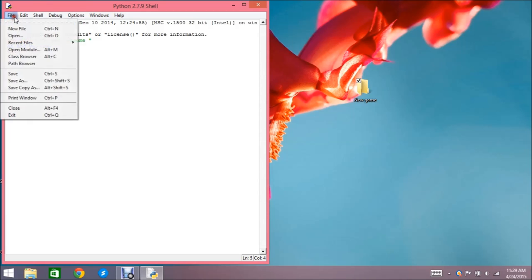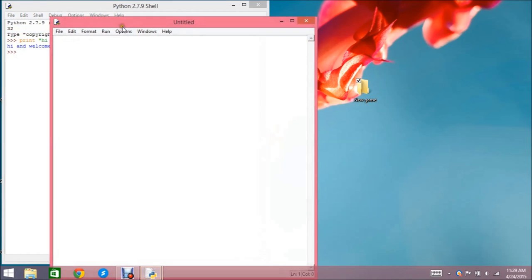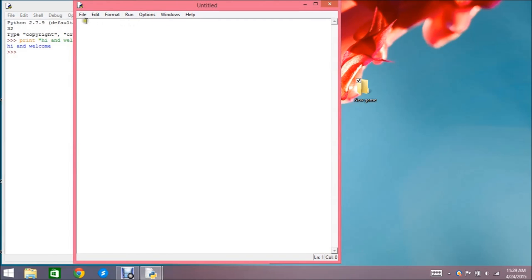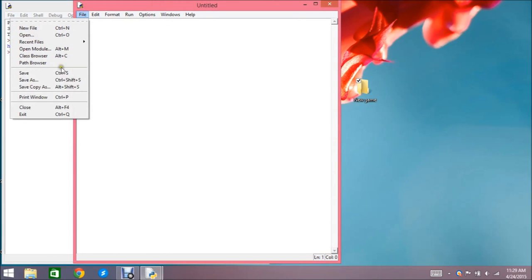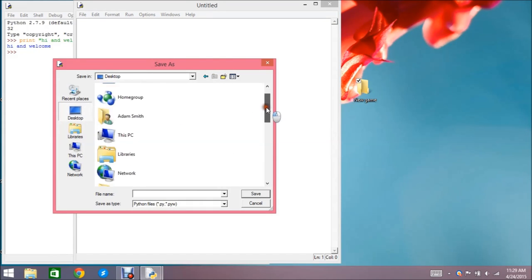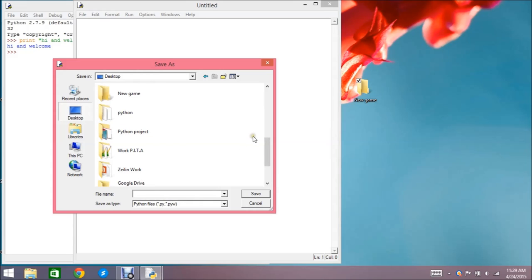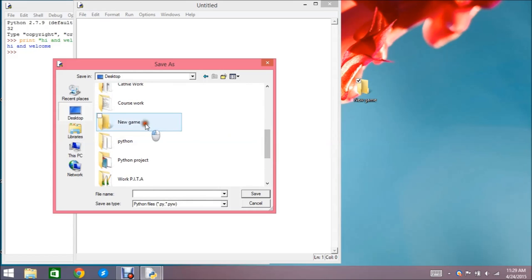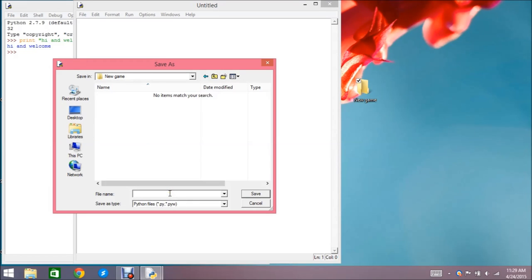Go to File, click on New File — this is where we'll do all our coding. Let's save this file first. Go to Save As, go to your desktop, find the folder we just created — 'new game' — and let's call this file 'game nice or mean' with the .py extension. The .py extension is how you save all your Python files. Click save.